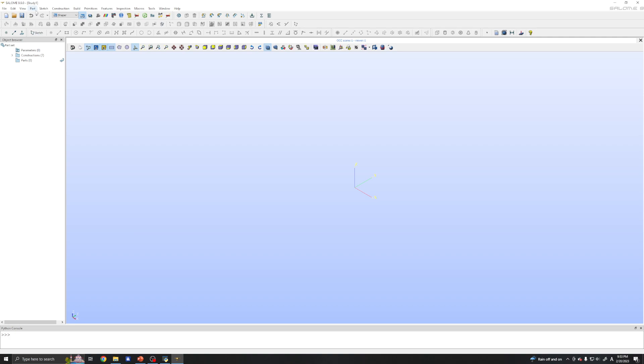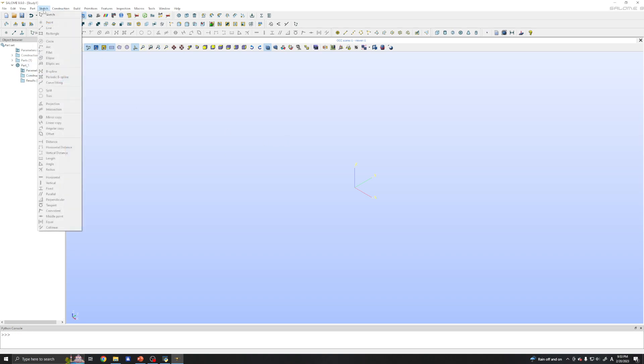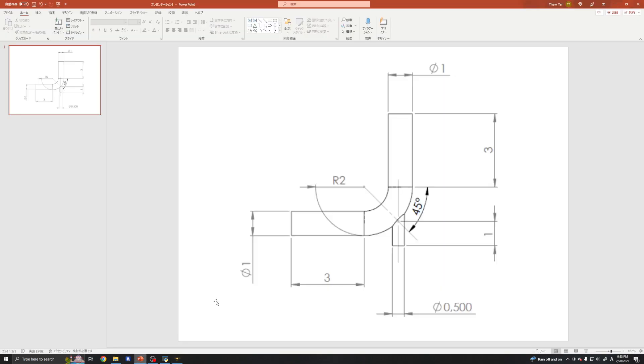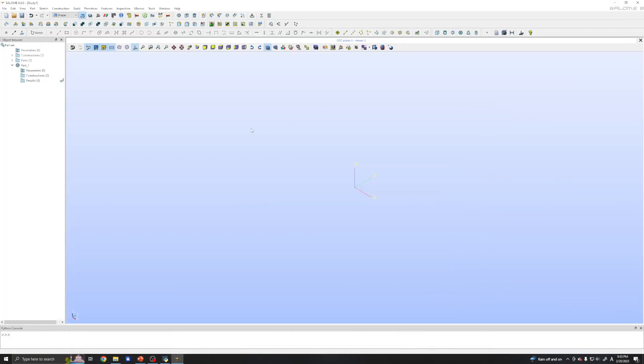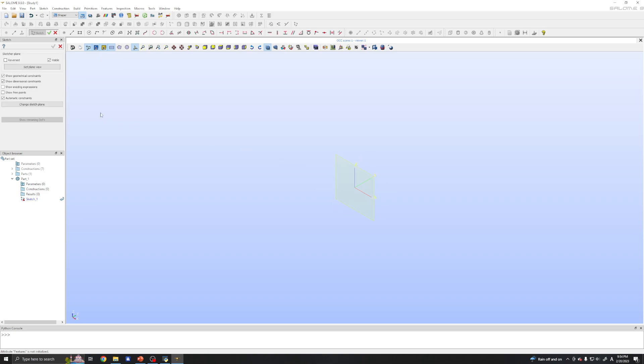So the first thing is to create a new part. Click the part, new part. The second is we want to create a sketch. So the idea is to draw a sketch of this line and we will extrude a circle along this line. So we will create a sketch and we need to choose the plane for our sketch. I will choose the XY plane and click set plane.